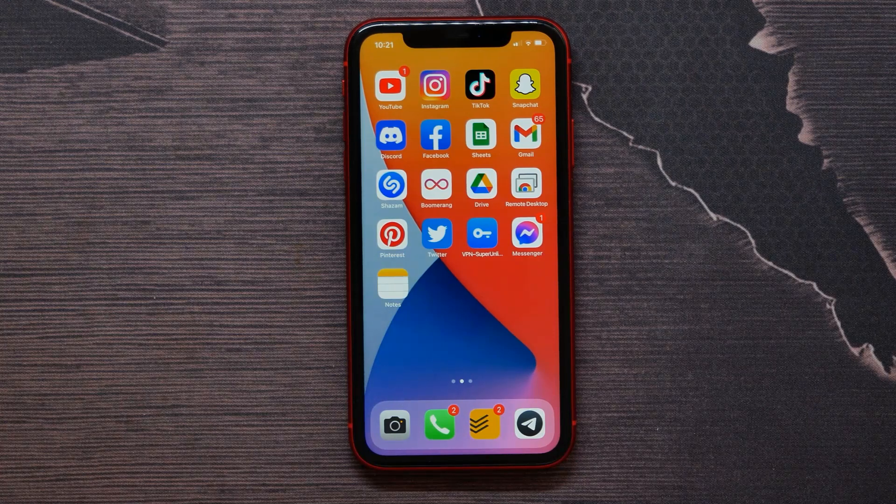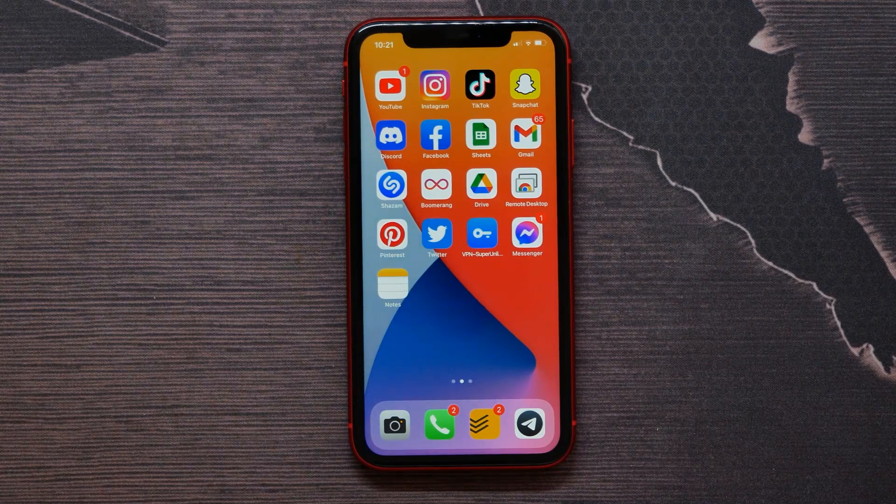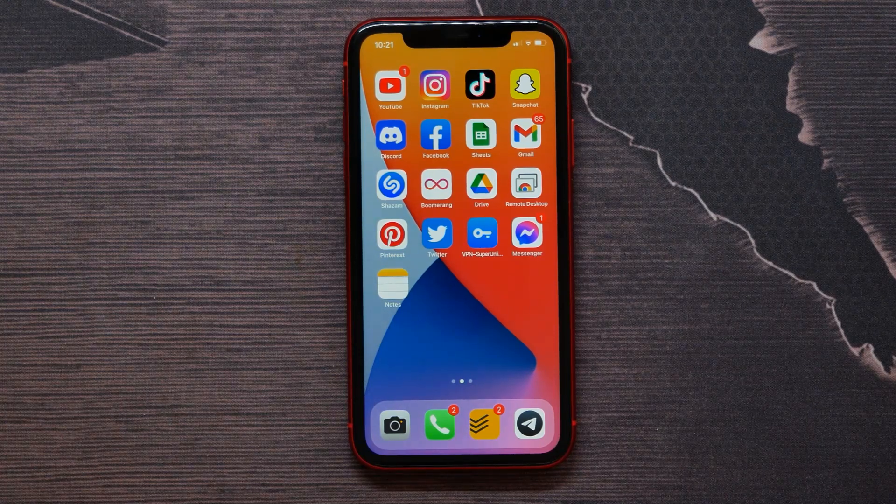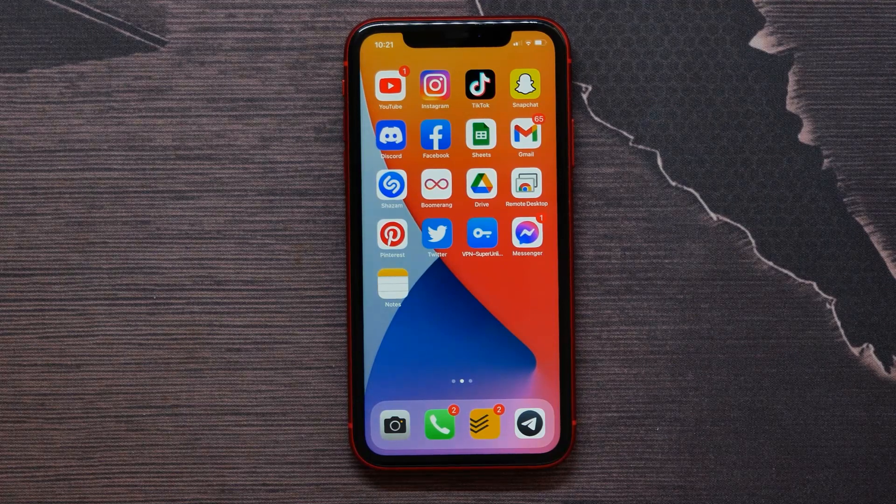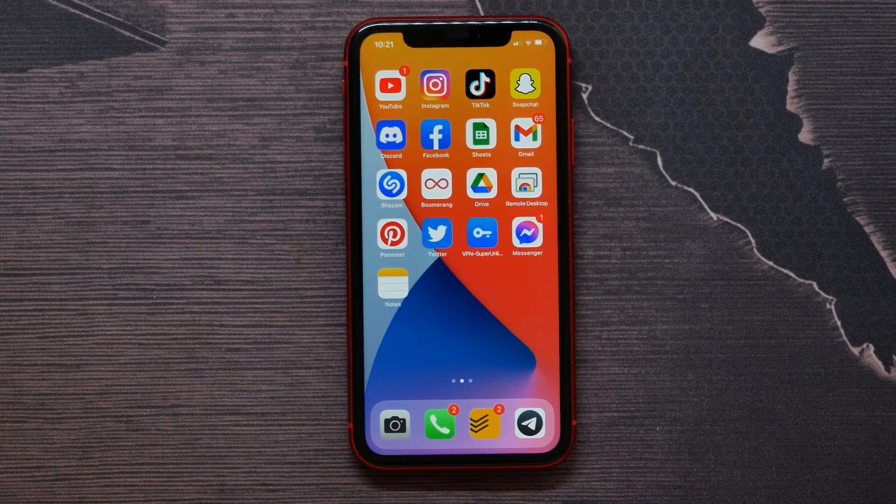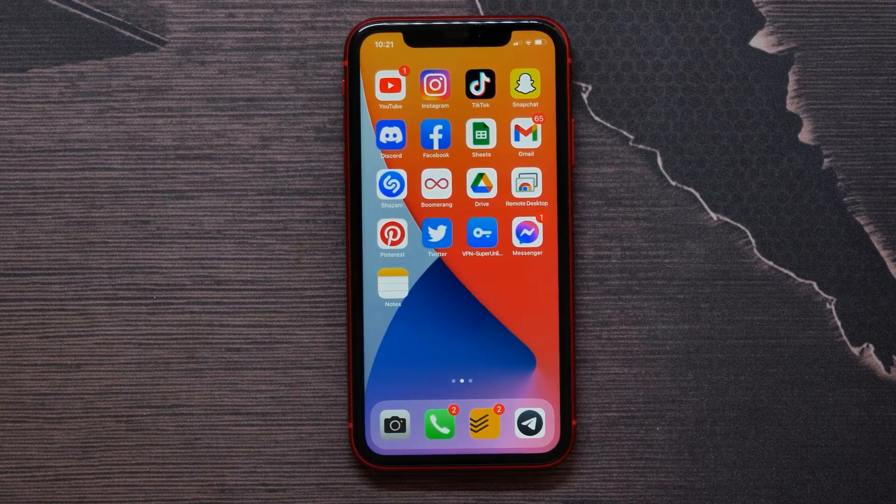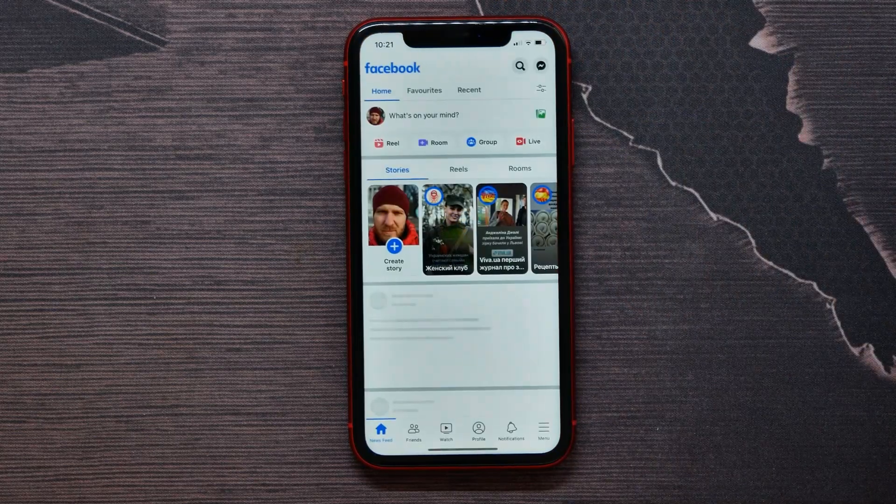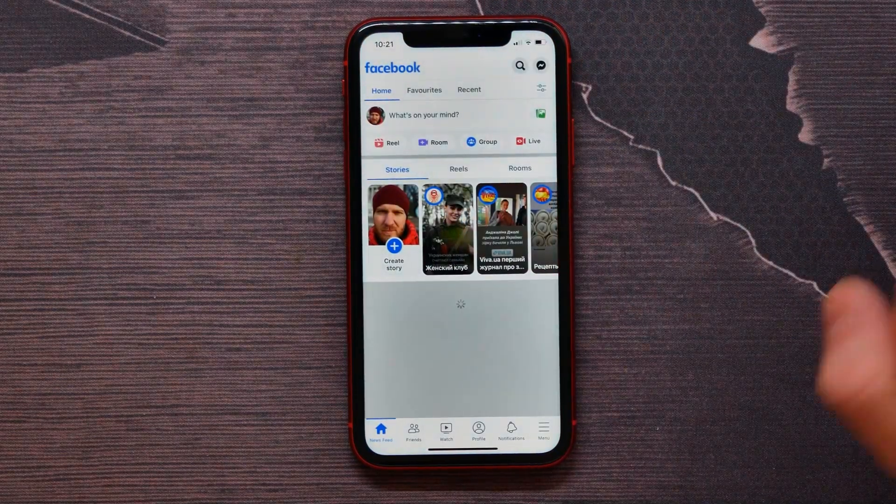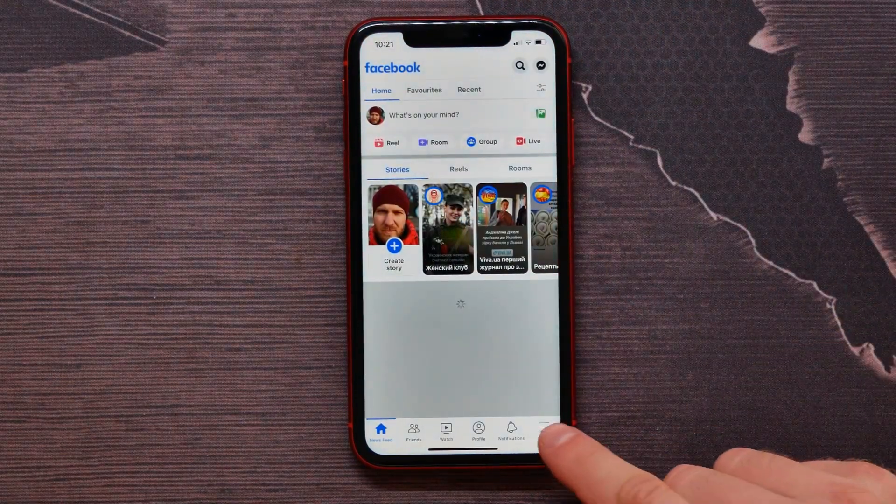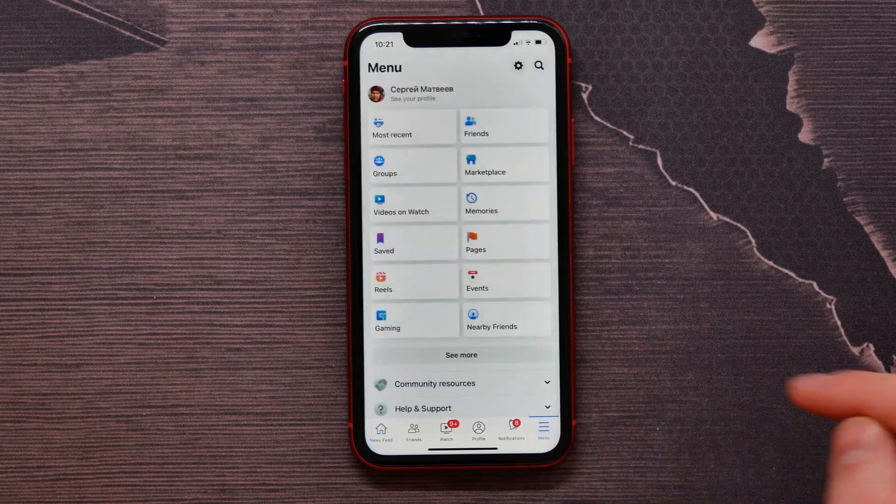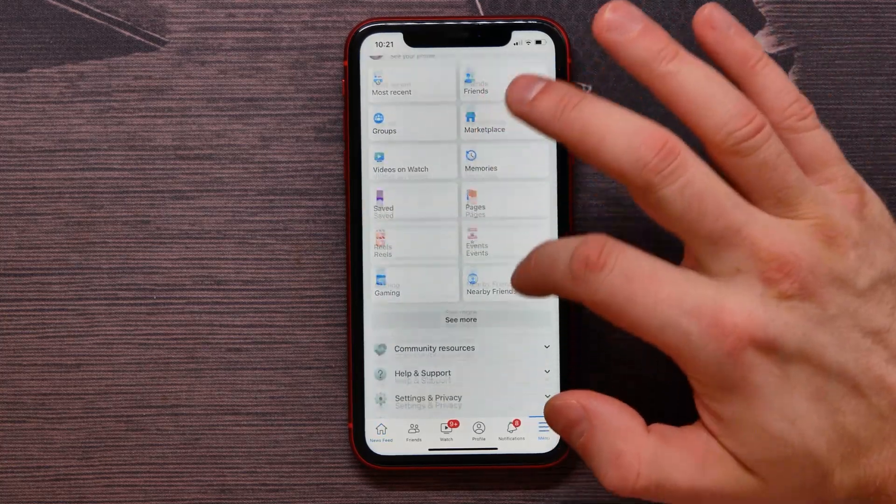In this video, I'm going to show you how to find blocked people on your Facebook. That's quite simple and easy, so let's begin. First, you need to open up your Facebook application and then get into the menu here. Scroll...